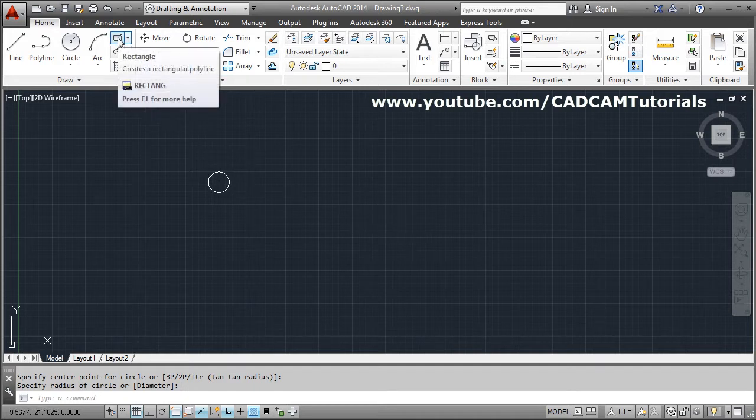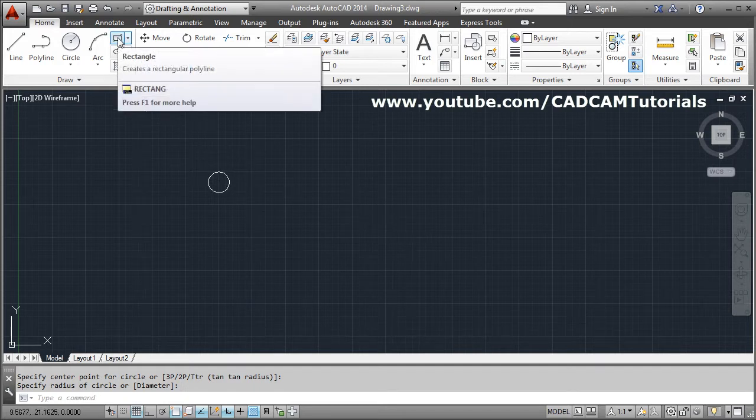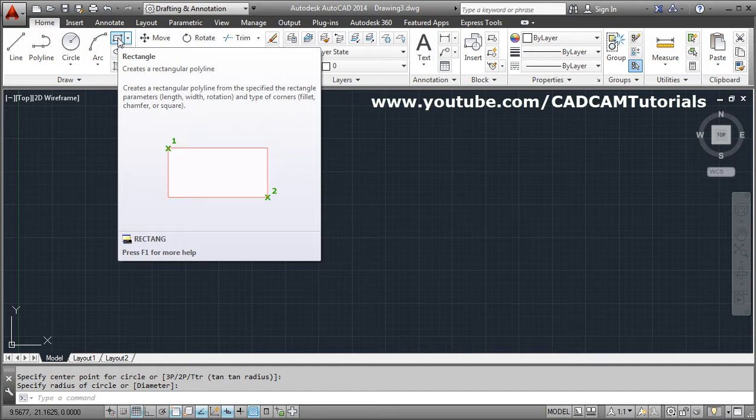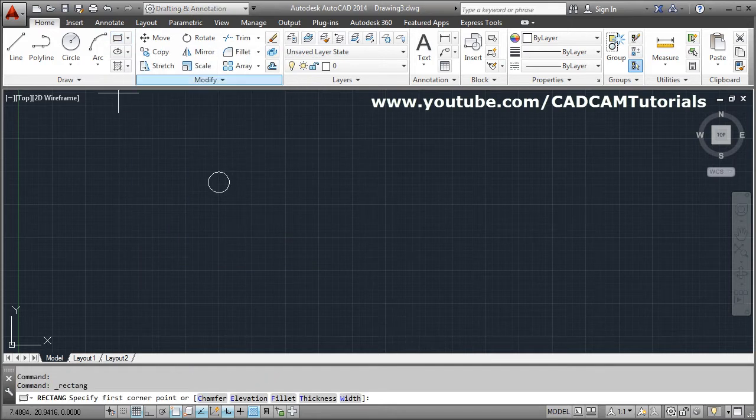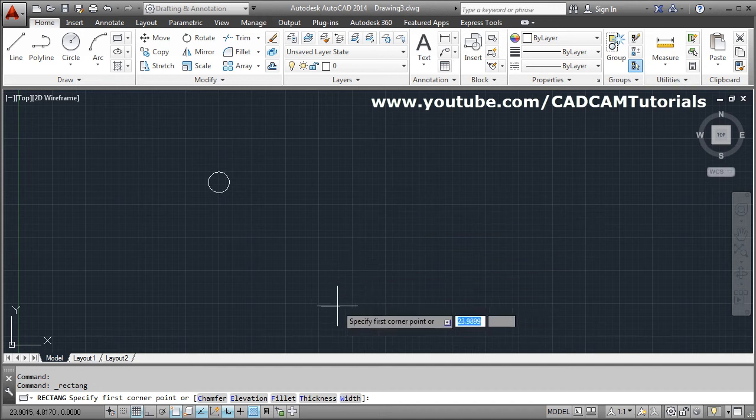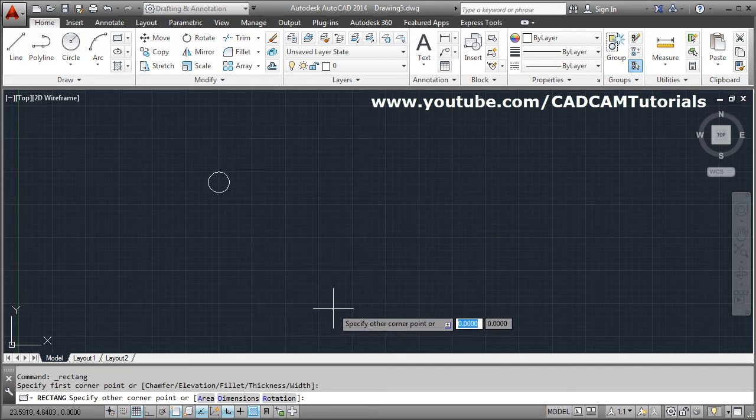But we can combine two commands, rectangle and move, and we can get the same result. So take the rectangle command. Give the first point.